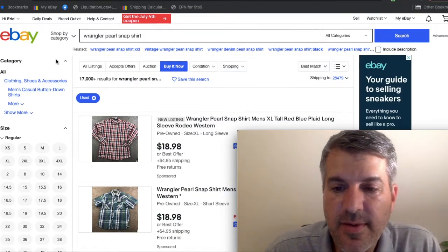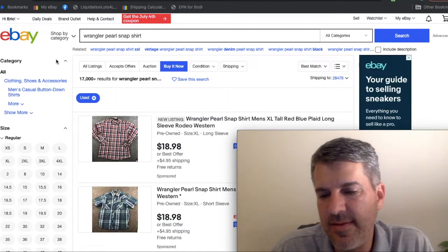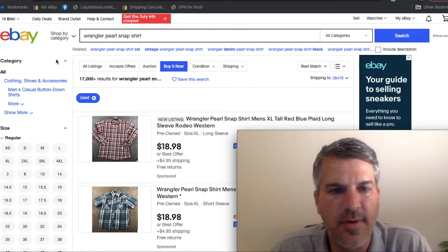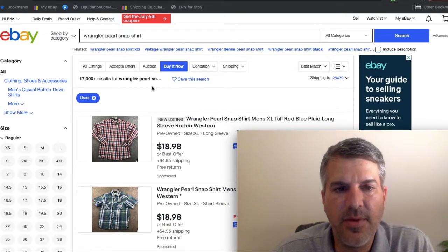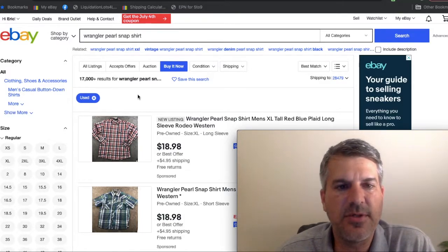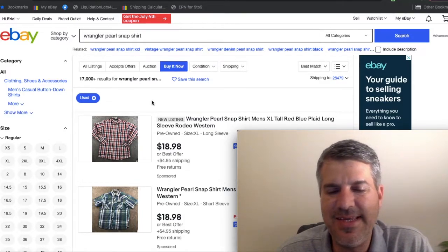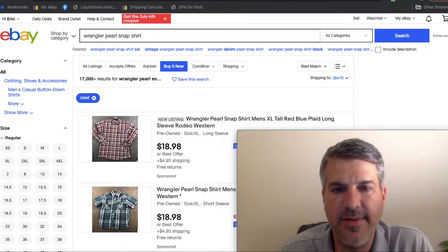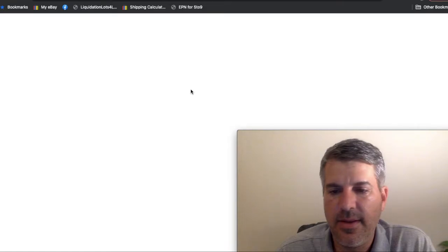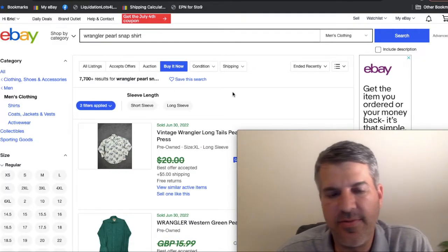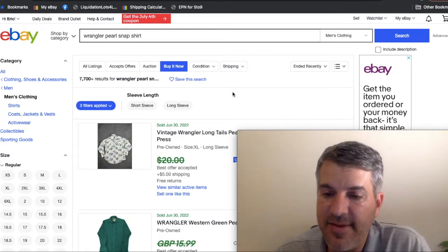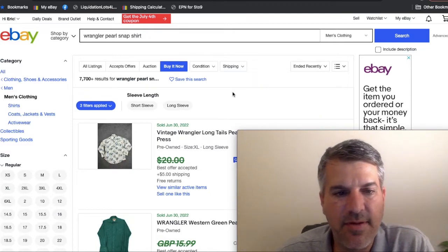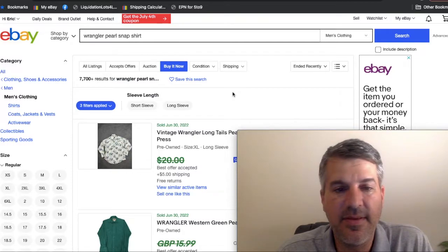Okay, so I wanted to talk about Wrangler in a little more detail because that, like I said, is absolutely what you're going to come across the most. Here's the story, just Wrangler Pearl Snap shirts pre-owned, we've got 17,000 listed. So that's quite a few. And we only have 7,700 sold, so that's less than a 50% sell through rate. That's not great.